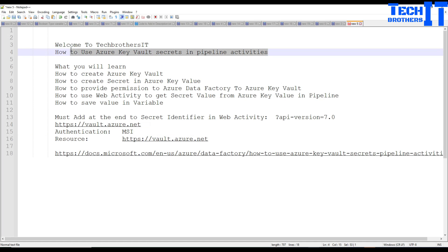This is very important. Sometimes we save usernames, passwords, web URLs, tokens, and tons of other information in the Key Vault to keep them secure. We need to use them in Azure Pipelines, and that is kind of challenging.